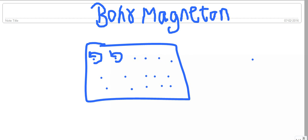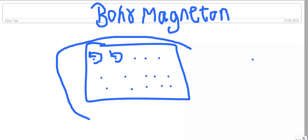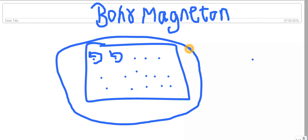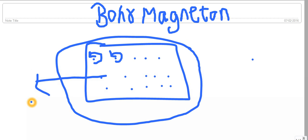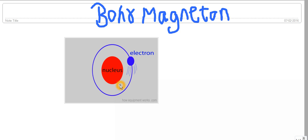The overall magnetic moment of all the atoms constitutes the magnetic moment of the substance. When an electron is moving around the nucleus, there will be a magnetic moment for this particular atom, which is called the Bohr magneton. That is, there cannot be a smaller unit of magnetic moment than this particular electron.